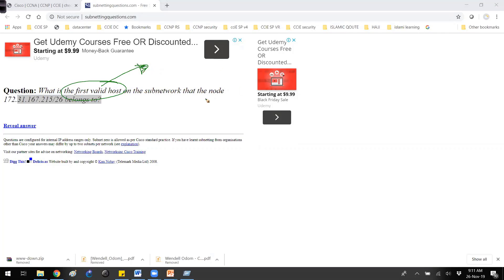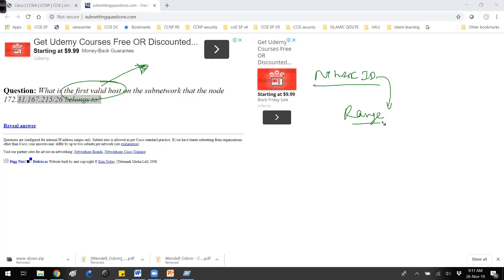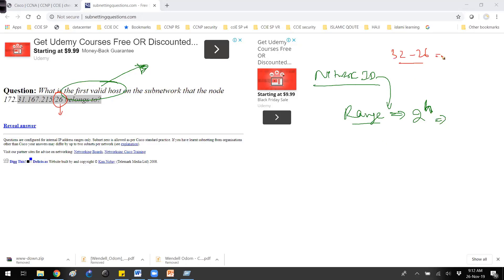The first valid IP means the address right after the network ID, so we need to find the network ID to get the answer. To find the network ID, you need to know how to write the range, and to find the range you need the 2-to-the-power-of-h value. So from 32 we subtract 26, giving us 6 host bits. So 2 to the power of 6 gives a block size of 64.